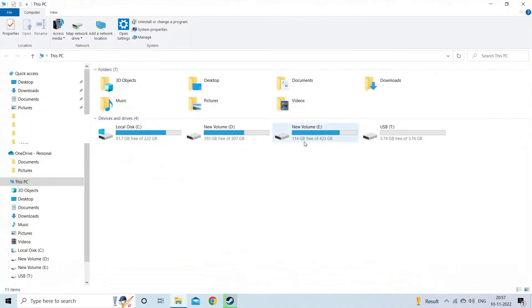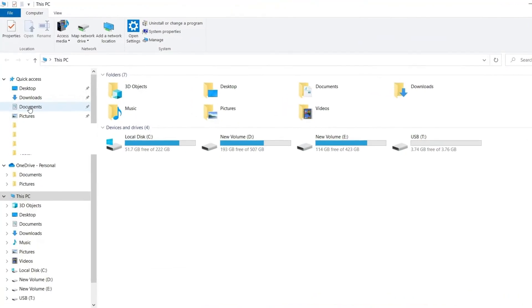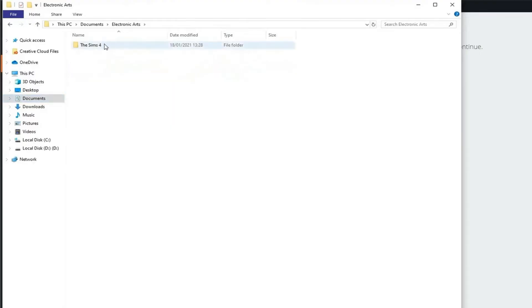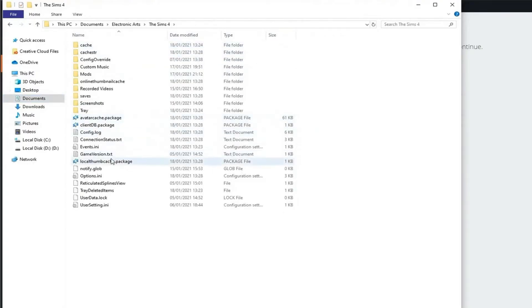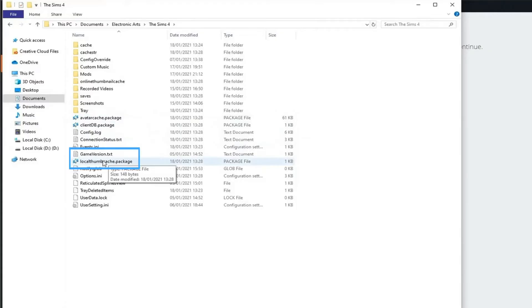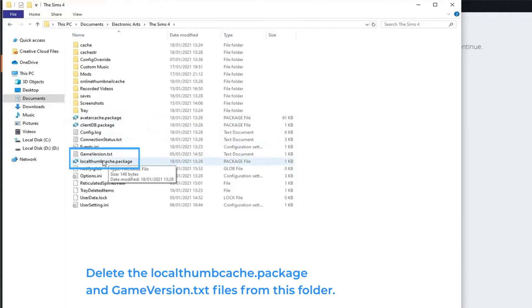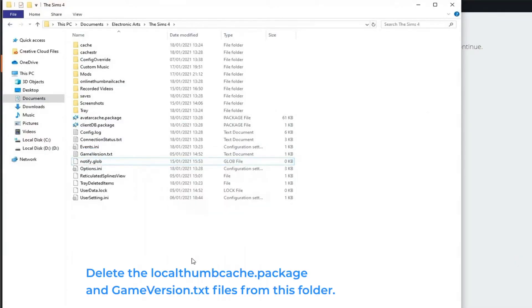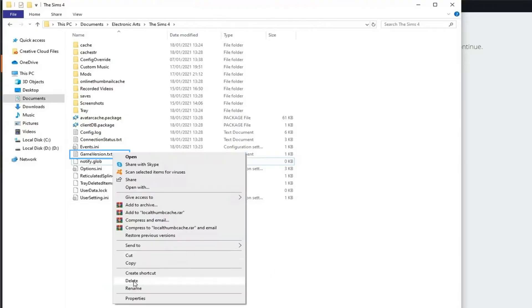Then open My Documents and locate the Electronic Arts. Now open the folder The Sims 4 and within this open the Mods. You will see a list of available mods and custom content on the screen. Delete the localthumbcache.package and game version text files from this folder.